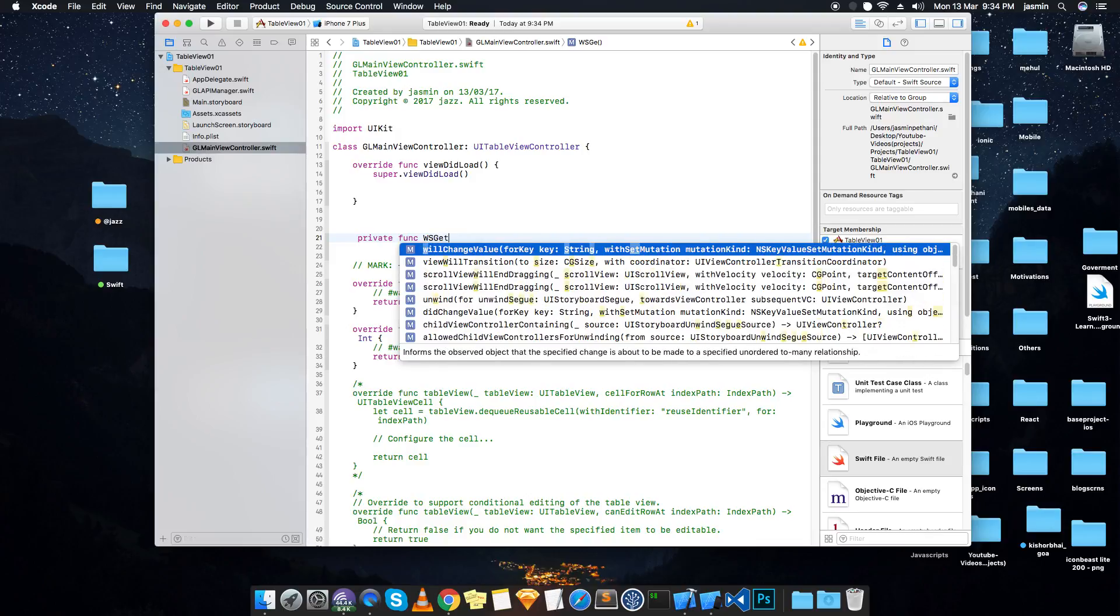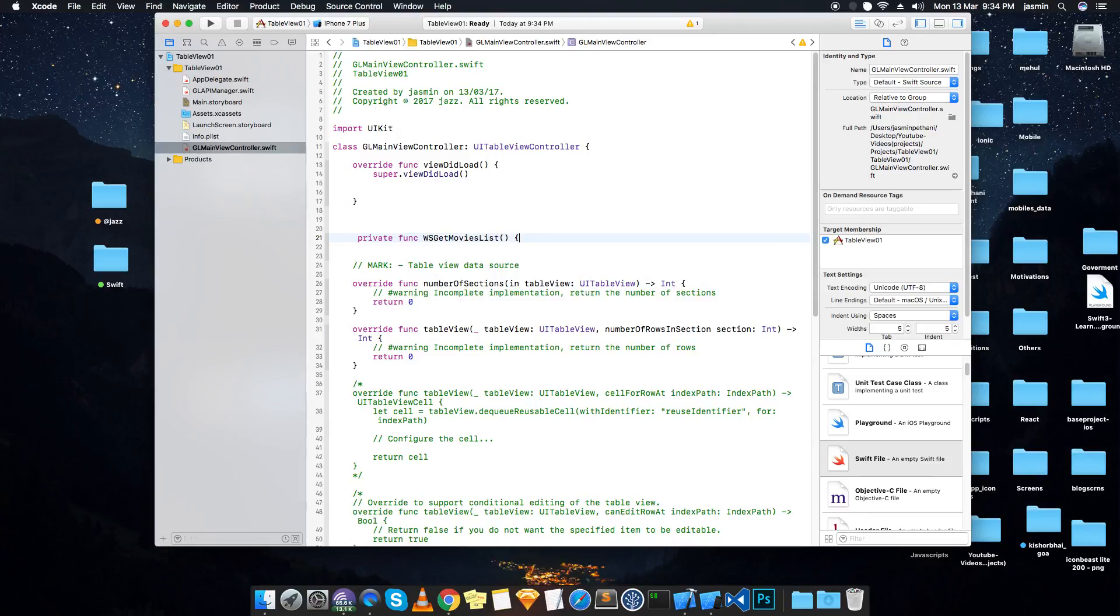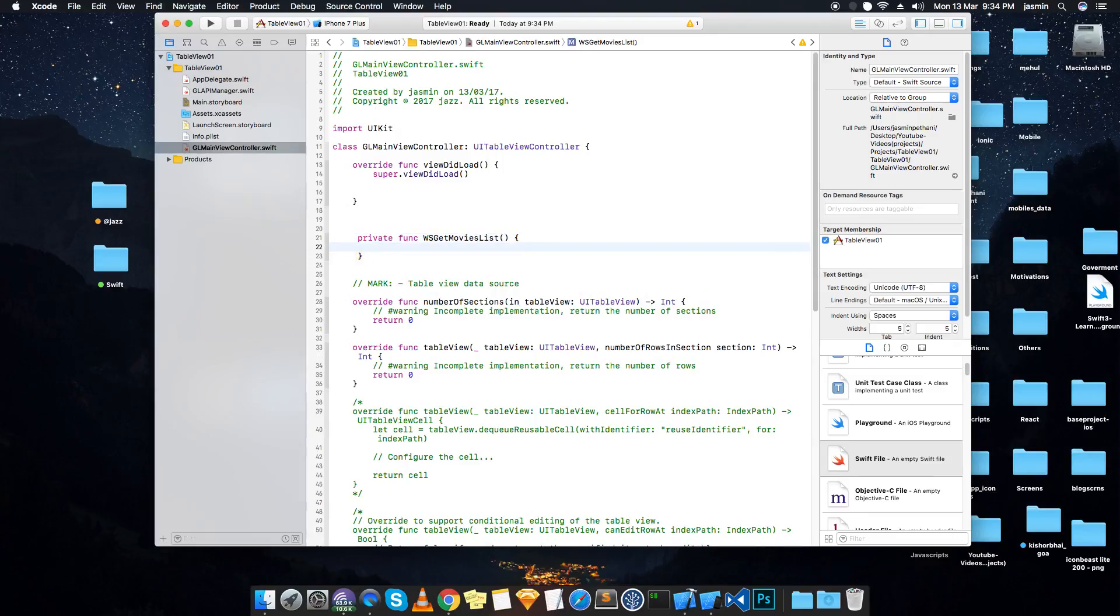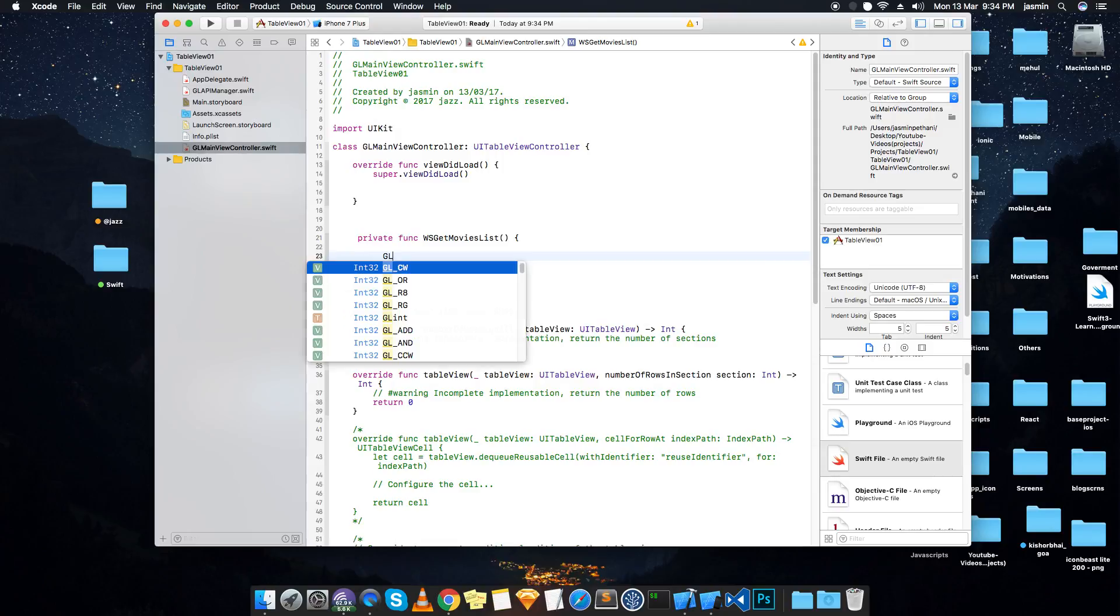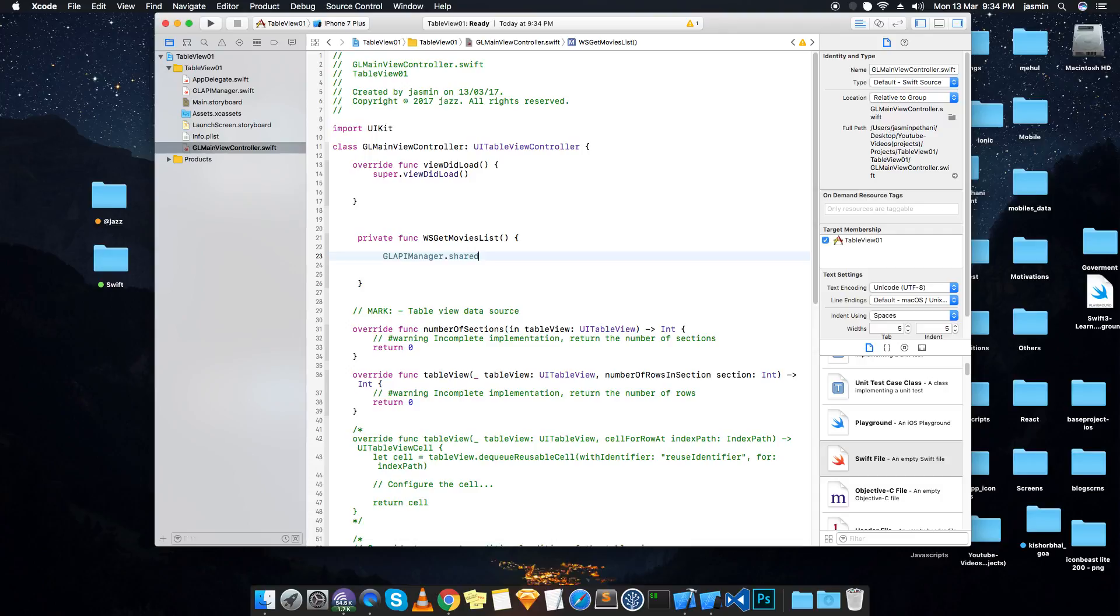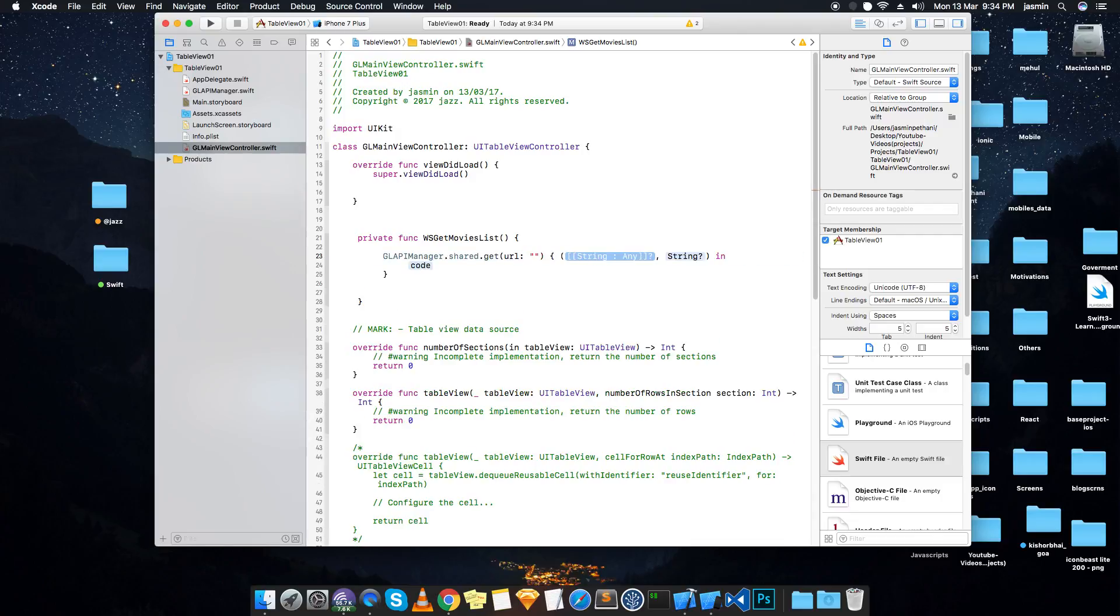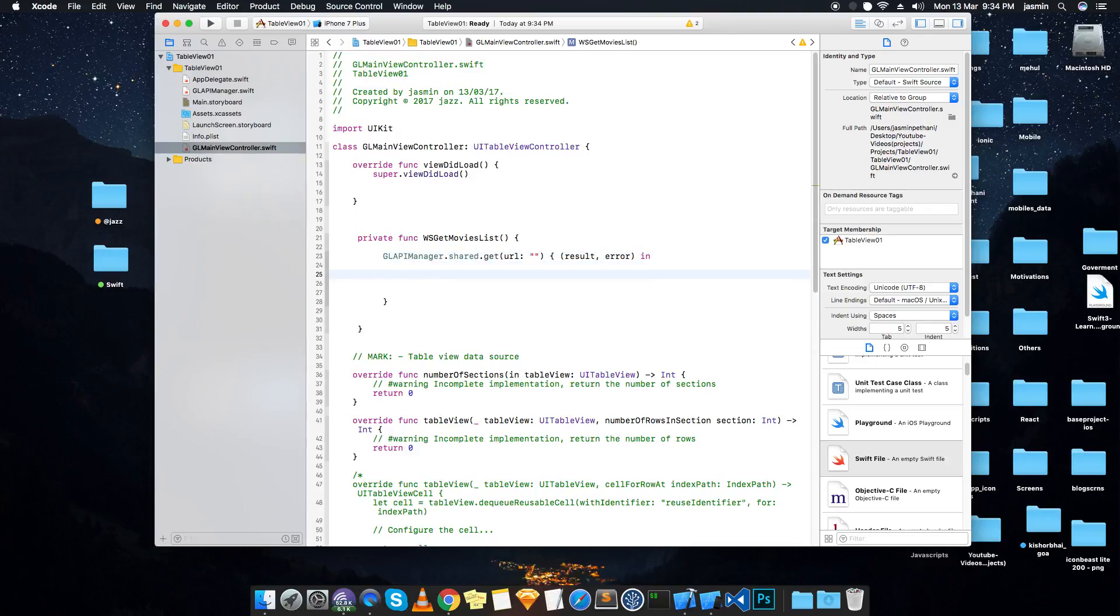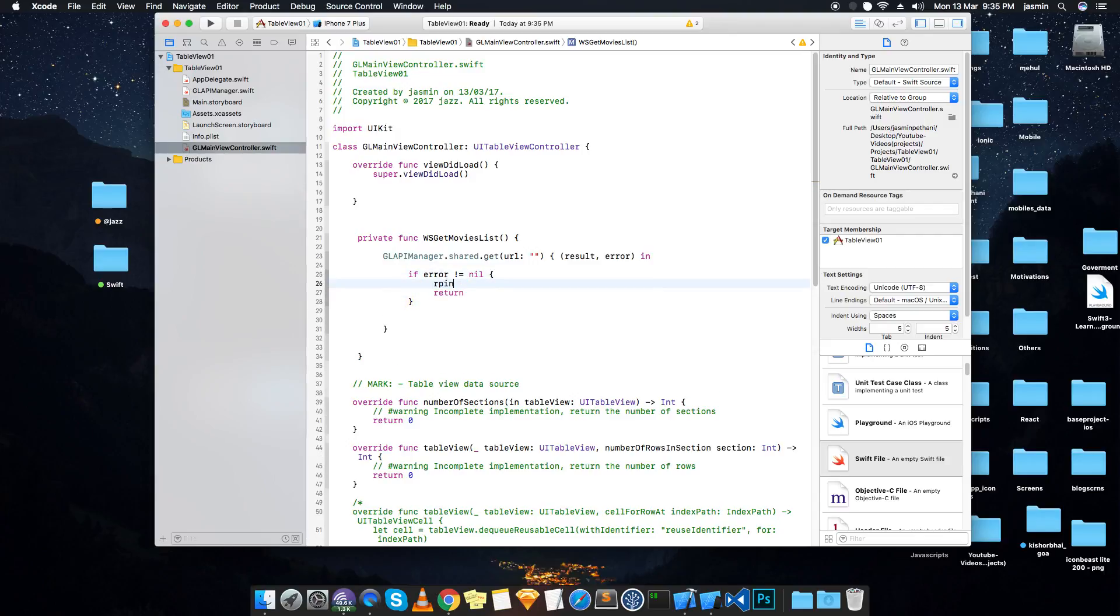From here, GL API manager.shared - so only a single instance, only one time when it is first time used. Then get URL. URL is, let's use it. It's a result and it's an error.